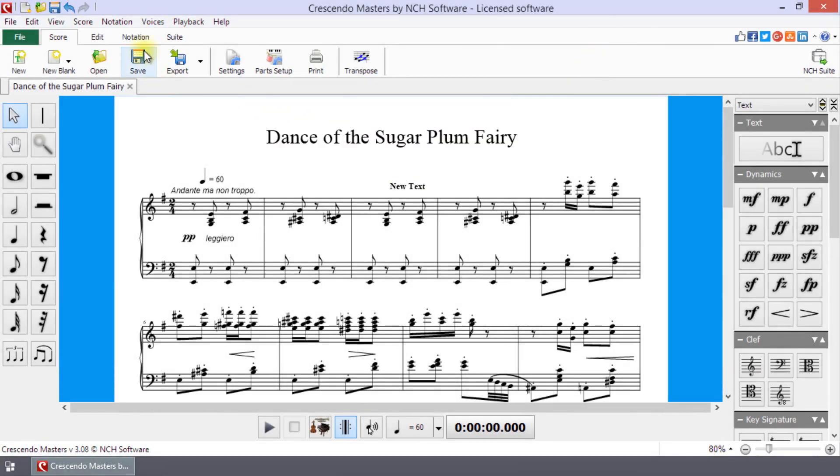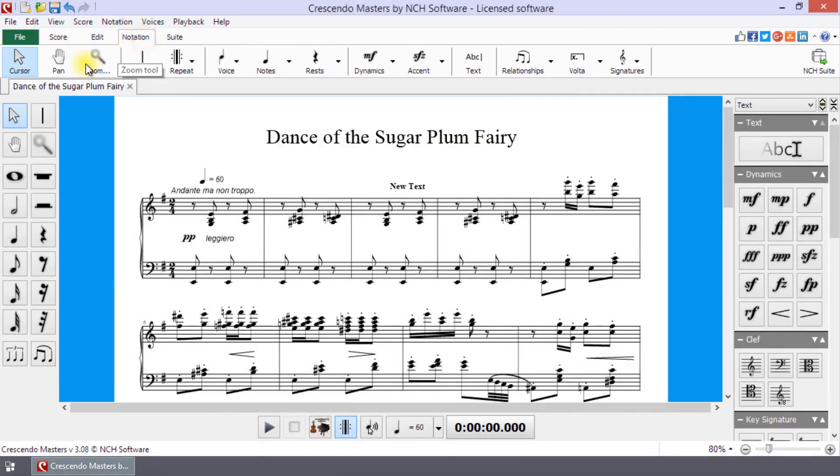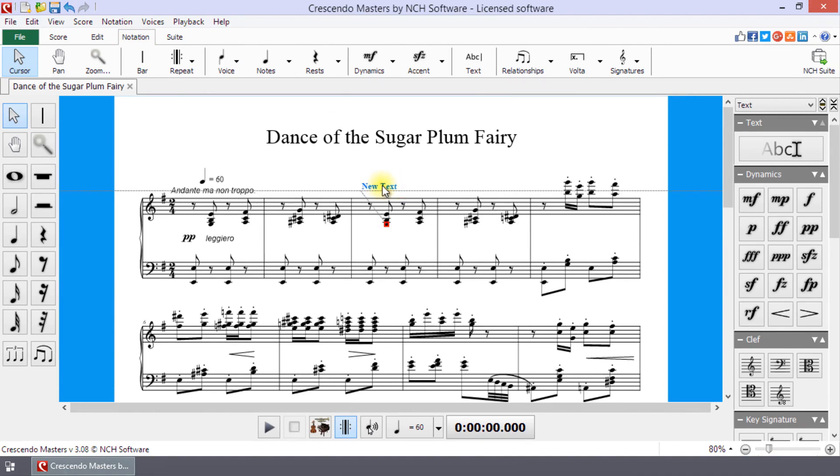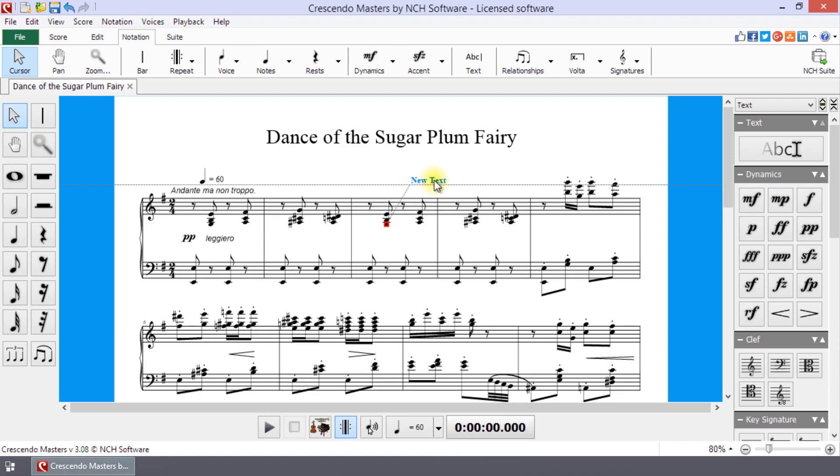To move text, select the Selection tool on the Notation tab or use the shortcut key Escape. Then click and drag the text to the new location.